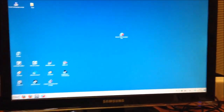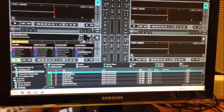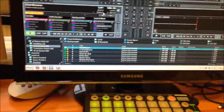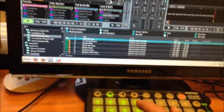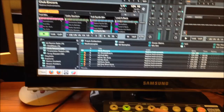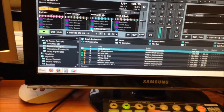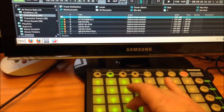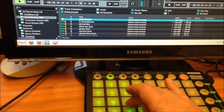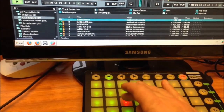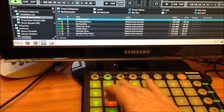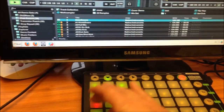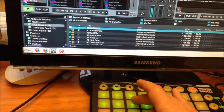In Traktor Pro I have already loaded a default remix set from Native Instruments Club & Core. You can see that when you press a button the track will play, and if you push the button again it will stop.